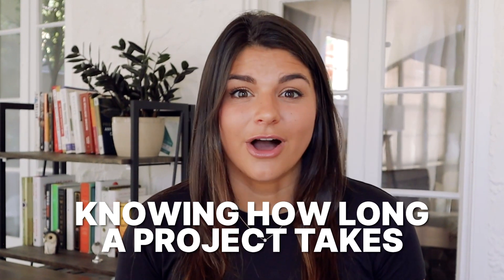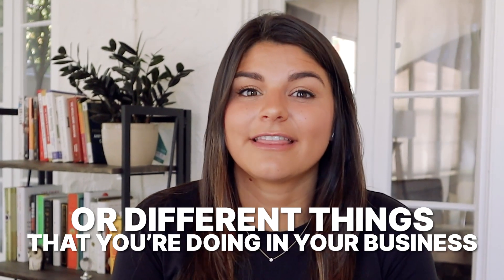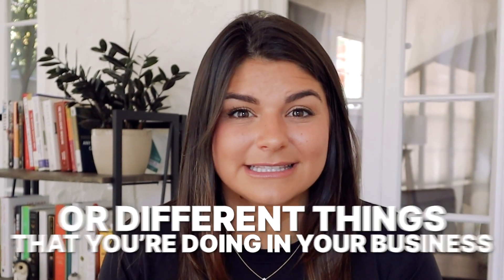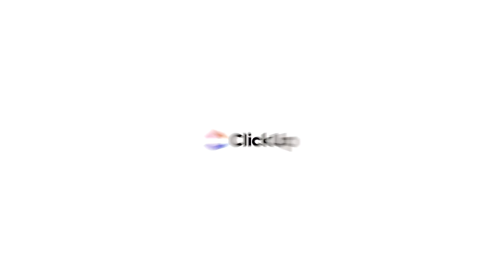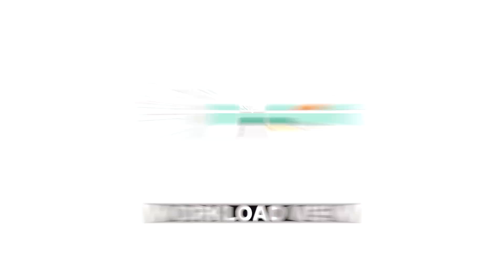Whether you're a solopreneur or you're planning to take on team members, knowing how long a project takes or different things that you're doing within your business is so important to really planning well and managing your projects. So in today's video I'm super excited because we're going to go over capacity planning in ClickUp, specifically talking about one of my absolute favorite features, workload view.